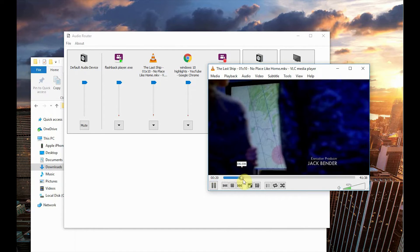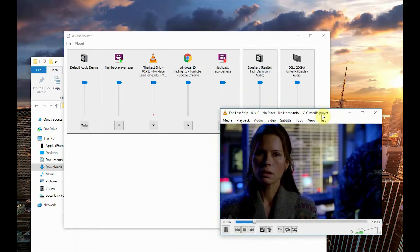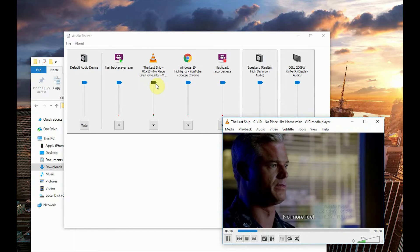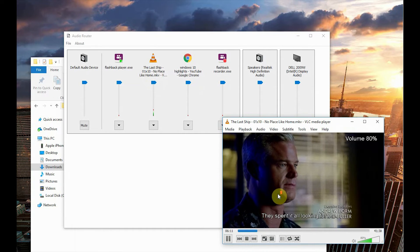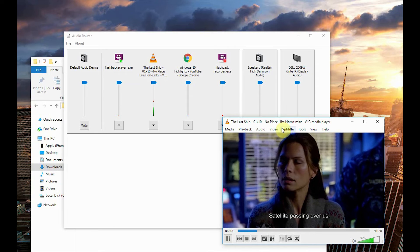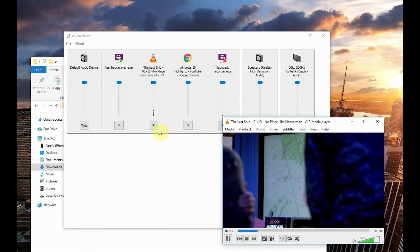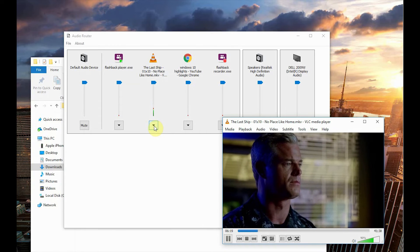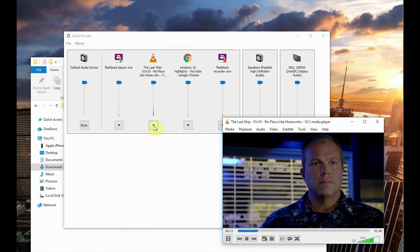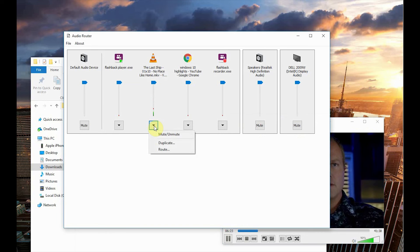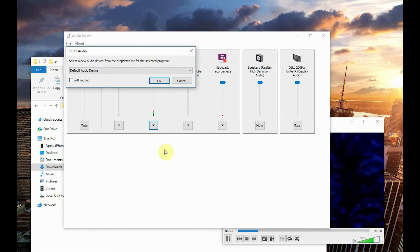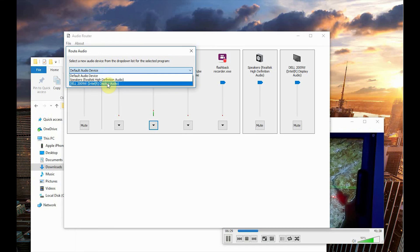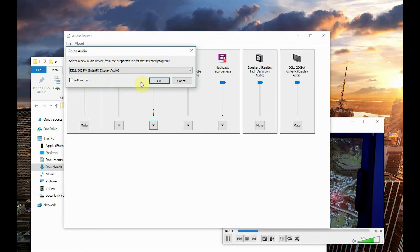So what I wanted to do is I wanted to route this VLC output audio to my external monitor speakers.